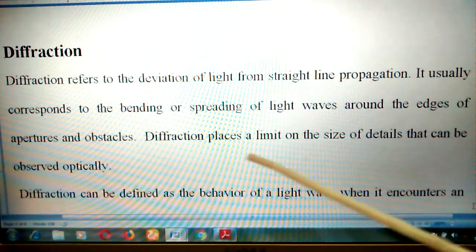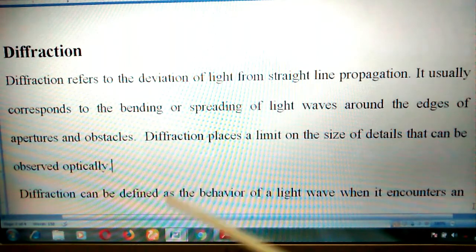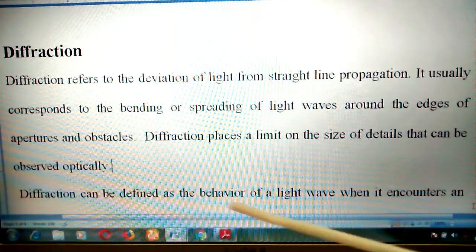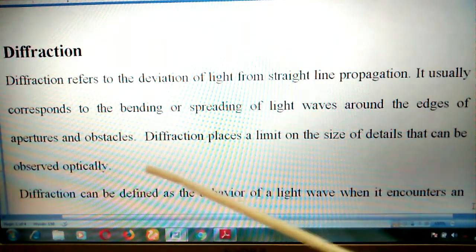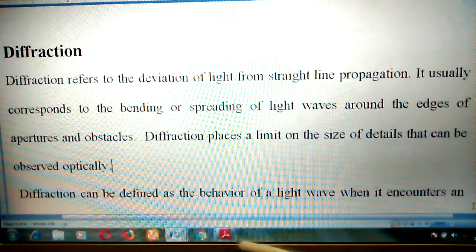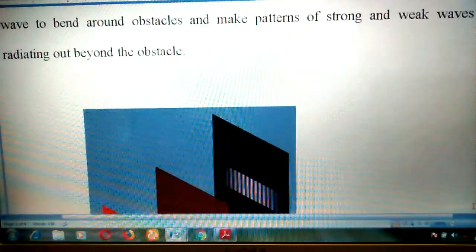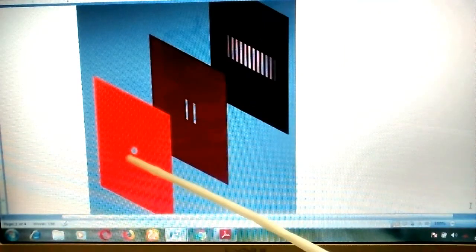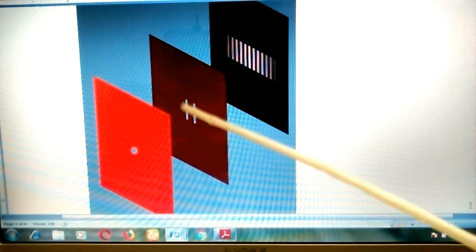Diffraction places a limit on the size of detail that can be observed optically. Diffraction occurs when light, instead of traveling in a straight line, starts bending and spreading. You can see this in the example where light goes through a hole and then starts spreading, just as shown here.